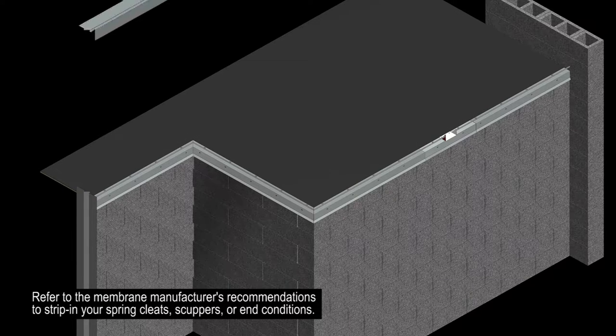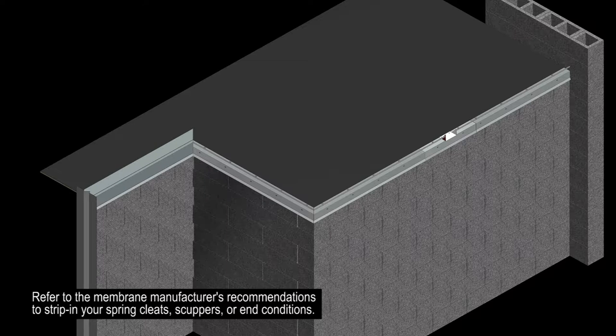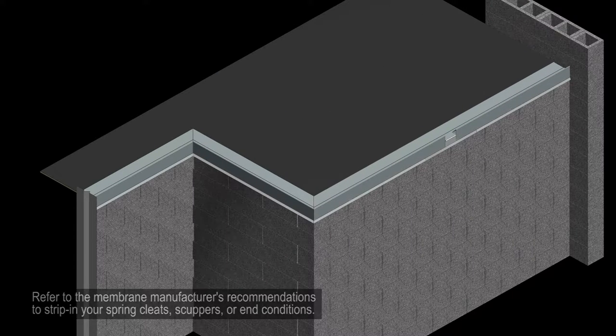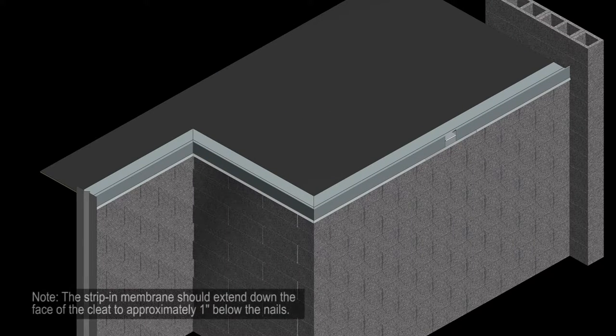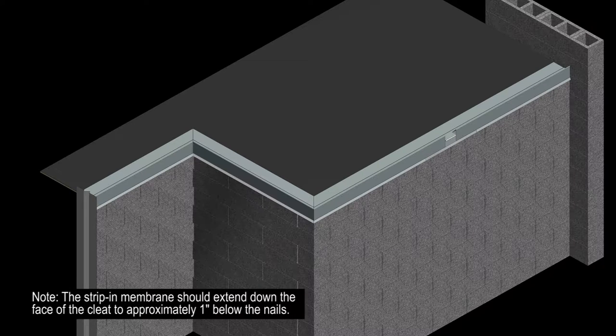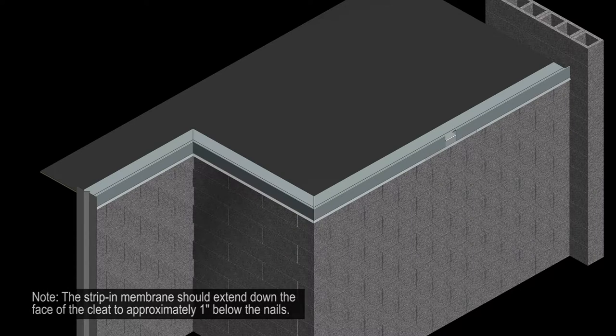Refer to the membrane manufacturer's recommendations to strip in your spring cleats, scuppers, or end conditions. It's important to note that the strip in membrane should extend down the face of the cleat to approximately one inch below the nails.